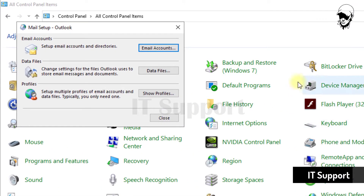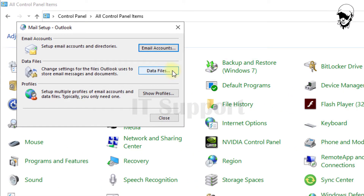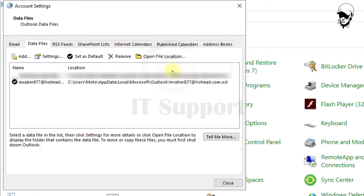When the Mail Setup window appears, click on the Data Files button.